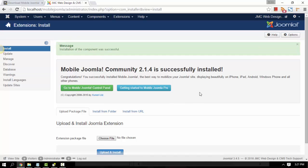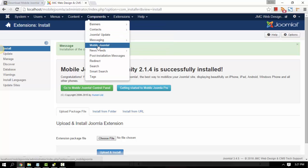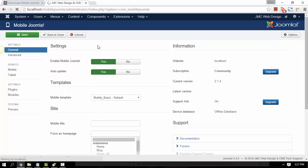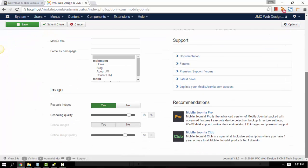We'll go ahead and go to Mobile Joomla settings by going to Components and then Mobile Joomla. This is the free version where it says Community — that's the latest version. This is all the settings that you need, under General or the basic settings.